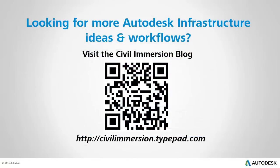Would you like to explore other Autodesk infrastructure ideas and workflows? If so, please visit the Civil Immersion blog by scanning the QR code or by following the URL listed below.